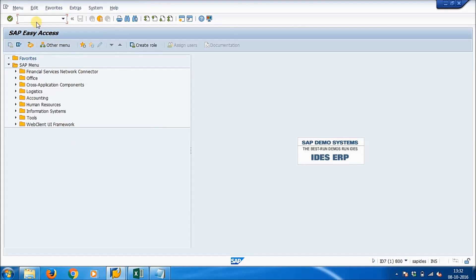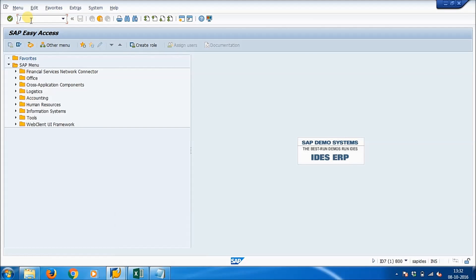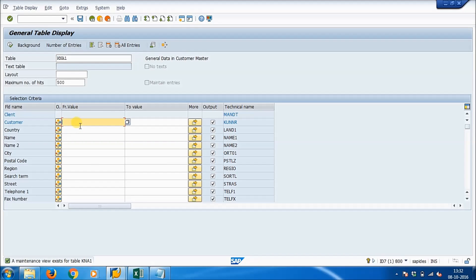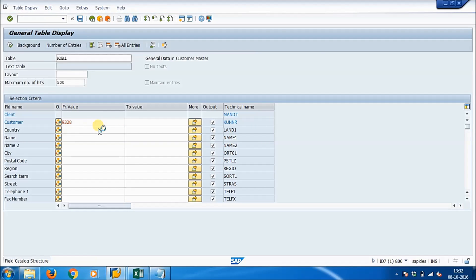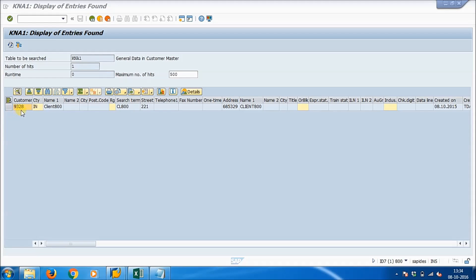Close this prompt and it will automatically redirect to the home page. Now try to open SE16N to verify the data we just entered is available in the table. Give the customer number that we entered: 9328. Click on Execute or press F8. We got the same information — customer 9328 on client number 800.